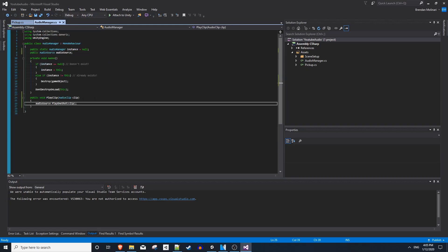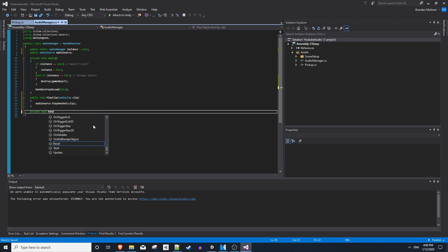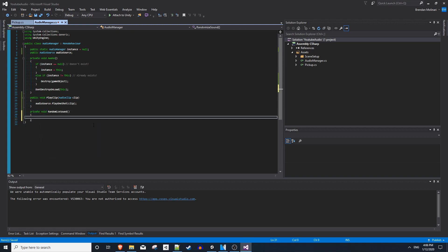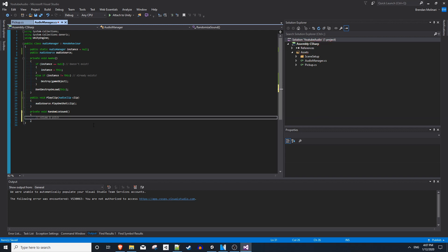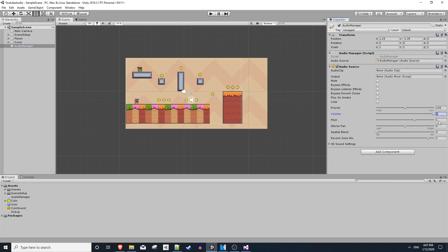So in our audio manager, we'll make a private void randomize sound. No parameters. The two main things you want to mess with is volume and pitch, with pitch being the key. And by default, both pitch and volume are set to one. Depending on your audio clip of what sound effect you're using, you're going to have to mess with and see what ranges make sense for you.